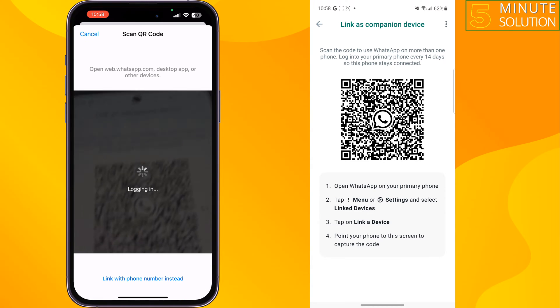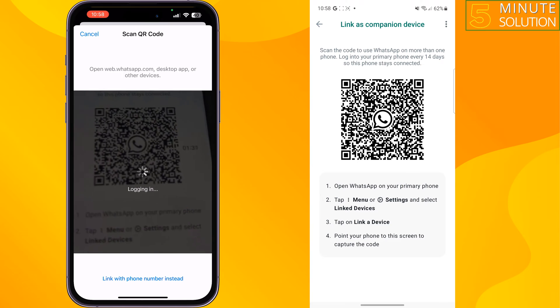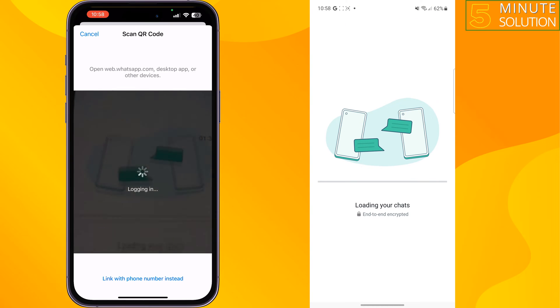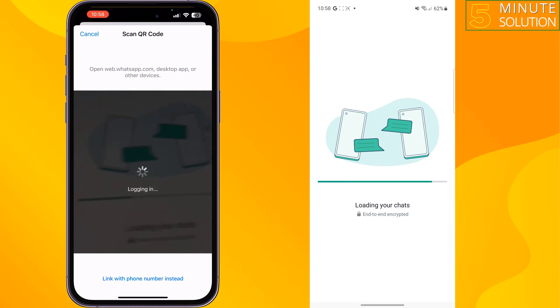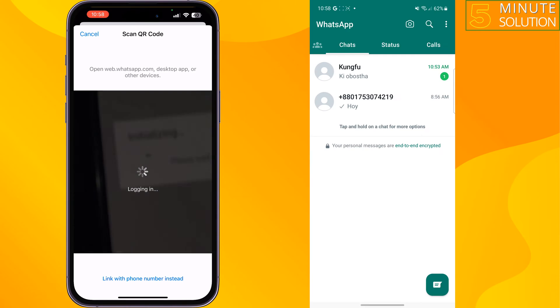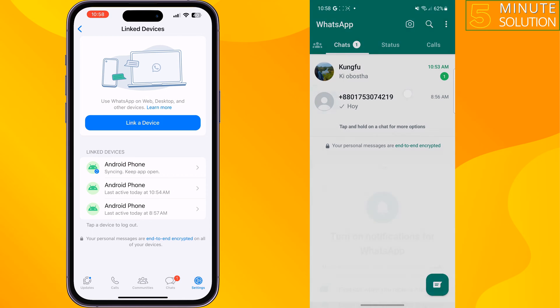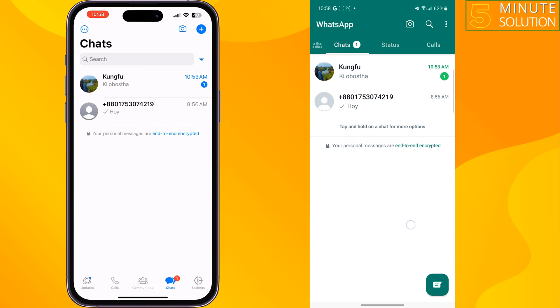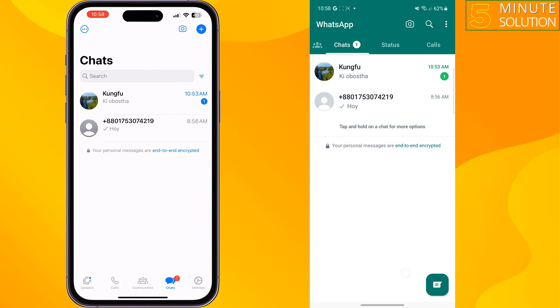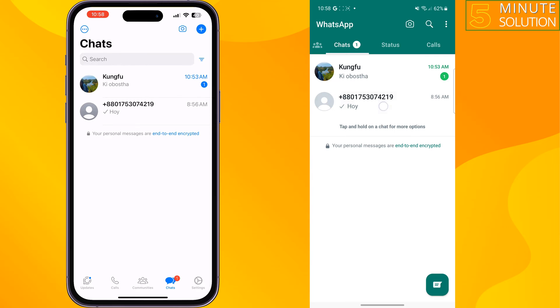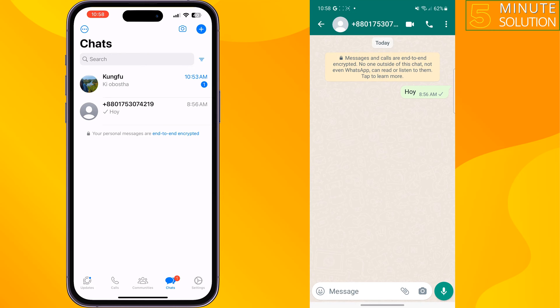Now scan your second phone's WhatsApp QR code. Once it's successfully scanned, as you can see, my WhatsApp account has been added to this phone.